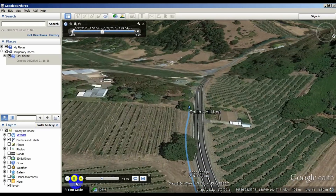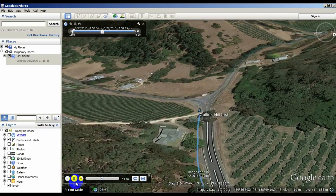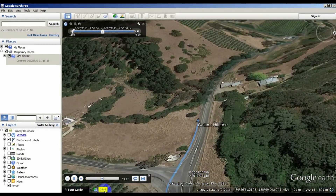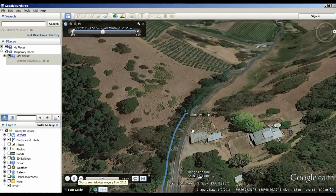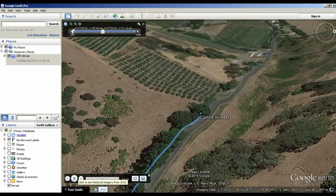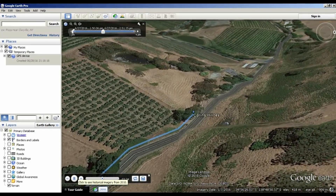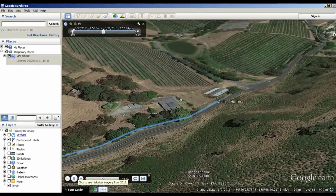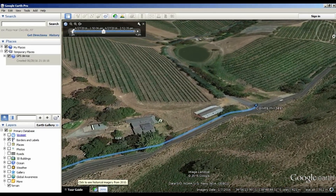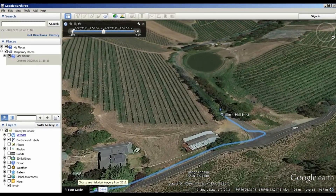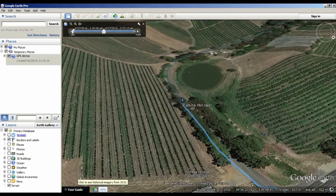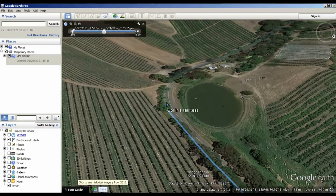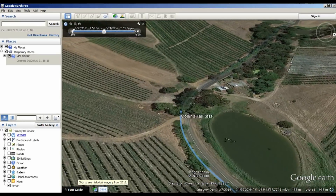It is possible to save a movie file out of Google Earth, but that creates a huge file. It's much easier just to email the GPX file to your friends and then they can use Google Earth to view it at their leisure.